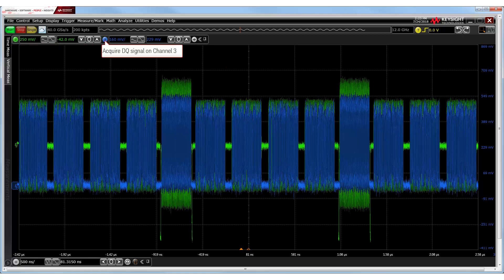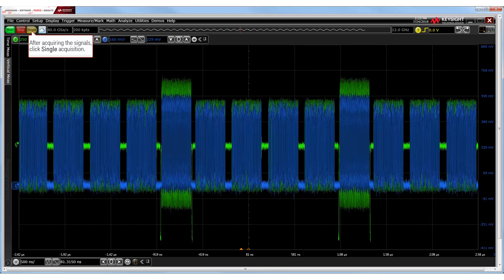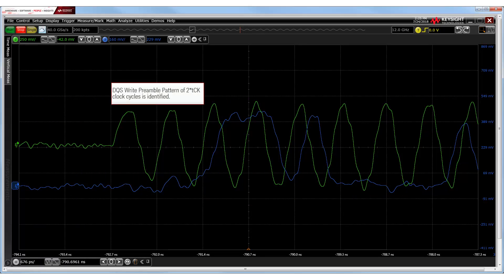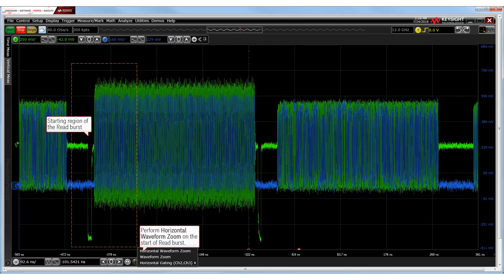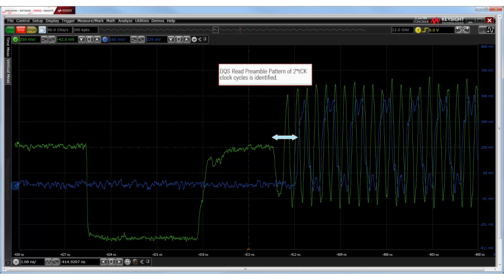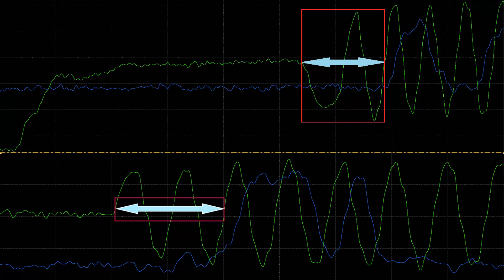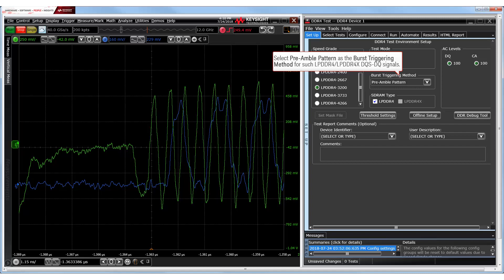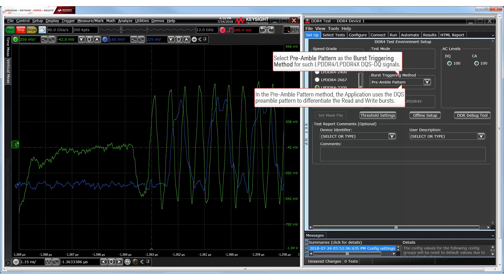For a single acquisition of the data strobe and data signals on channel 2 and channel 3 respectively, let's zoom in on the starting region of the write burst. Notice that this set consists of a DQS write preamble pattern which spans two clock cycles. Likewise, let's zoom in on the starting region of the read burst. We are able to see the DQS read preamble pattern here, which also spans two clock cycles. This screen simultaneously displays the difference in the appearance of the DQS read and write preamble patterns. For such set of LPDDR4 and LPDDR4X DQS and DQ signals, we must set the preamble pattern method for burst triggering. Note that preamble pattern is not available for DDR4 signals.